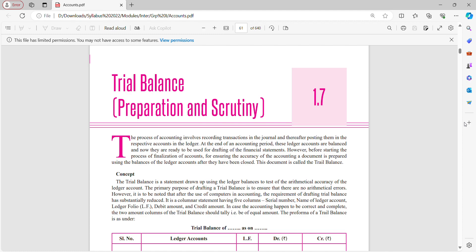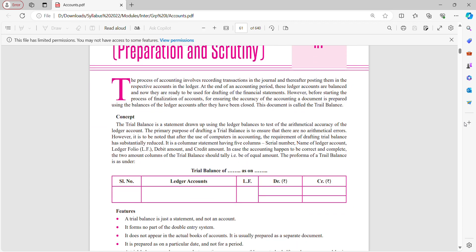At the end of an accounting period, these ledger accounts are balanced and are ready to be used for drafting financial statements. The balancing figure is brought to the trial balance. Before starting the process of finalization of accounts, a document is prepared using balances of ledger accounts after they have been closed. This document is called trial balance. The trial balance is a statement drawn up using ledger balances to test the arithmetical accuracy of the ledger accounts.